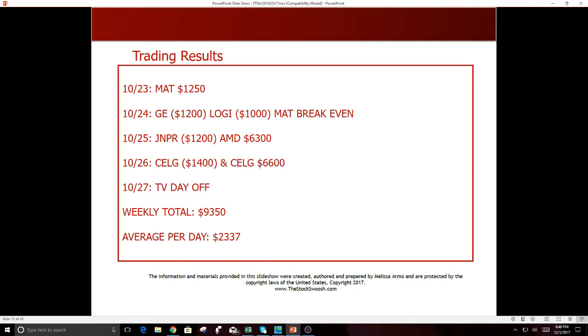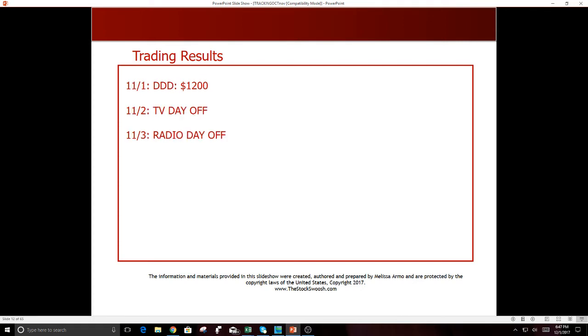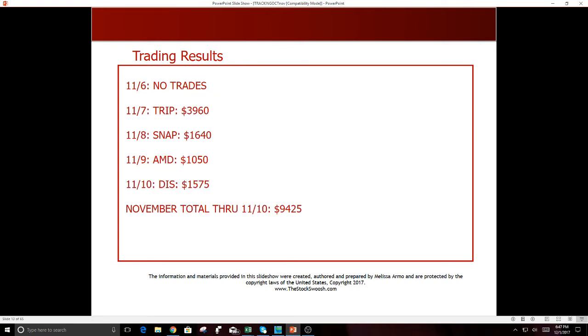10-30, MRK winner $900. 10-31, UAA was a loser, QCOM was a winner, two trades in that. October total, $35,080. And that's, you know, really solid, solid month. Going into November, DDD $1,200. 11-2, TV day off. 11-3 was on radio, did Fox radio. That was an interesting experience. It was fun actually.